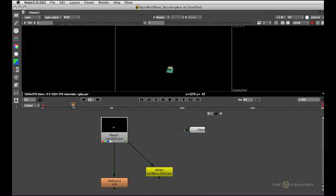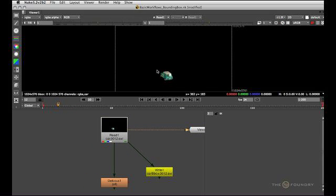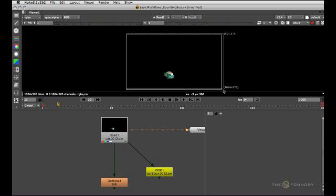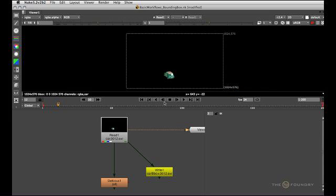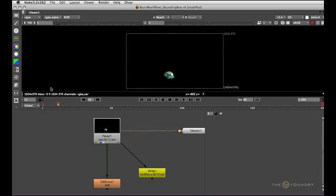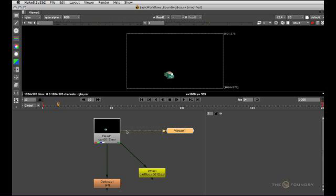Looking at this car render here, you'll see that the area we're actually interested in is pretty small compared to the overall format size. Looking at the bounding box info in the lower left corner here in the status bar, we'll see it starts at 0,0 which is lower left and ends at 1024,576 which is up here. In other words, the bounding box in this example is as big as the format and that means we're wasting a lot of resources.